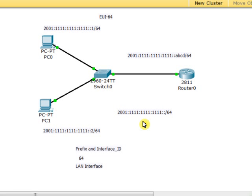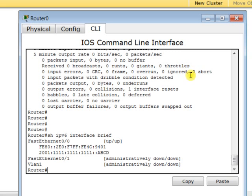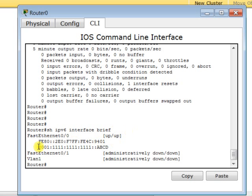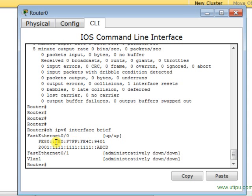Now if we go to Router 0, I type this command 'show ipv6 interface brief' and it displays the link-local IPv6 address and the global IPv6 address. Look at the link-local IPv6 address—it always starts with this prefix FE80.